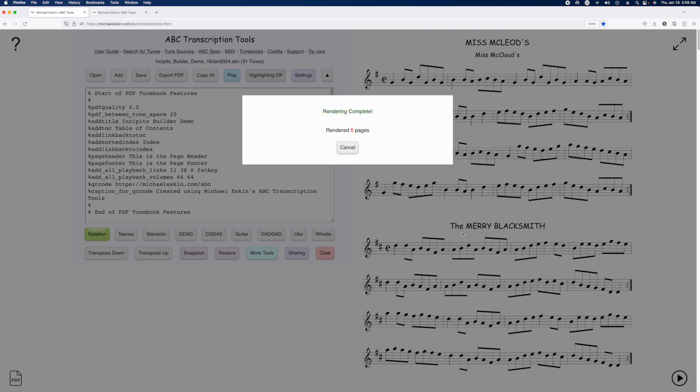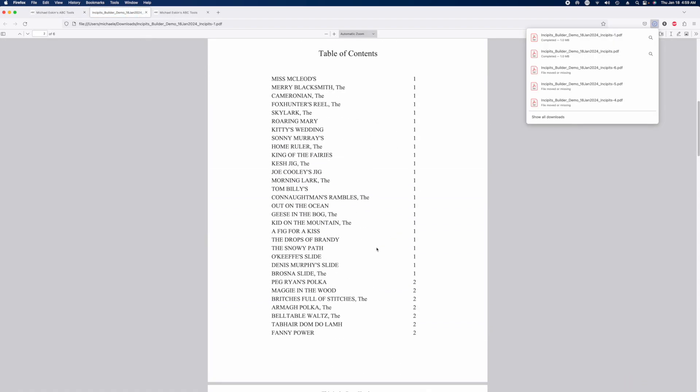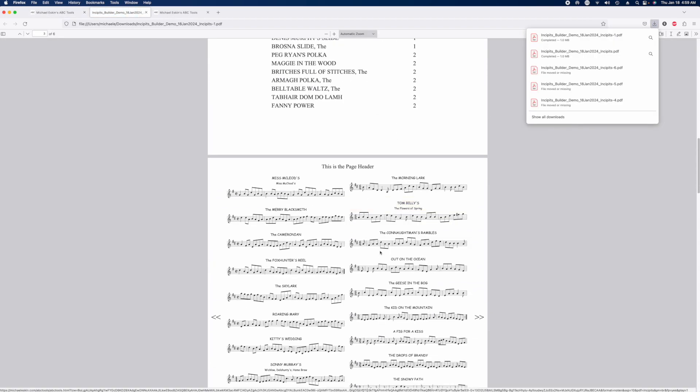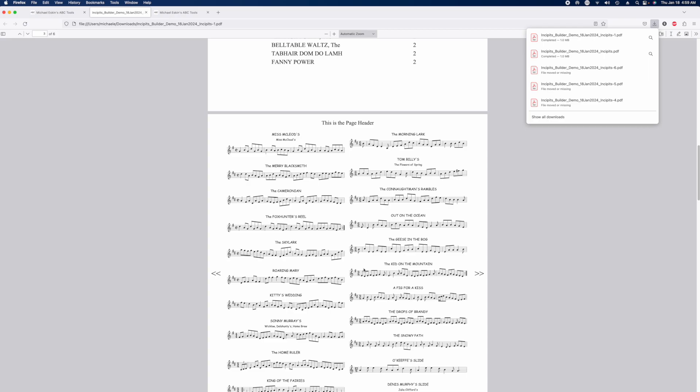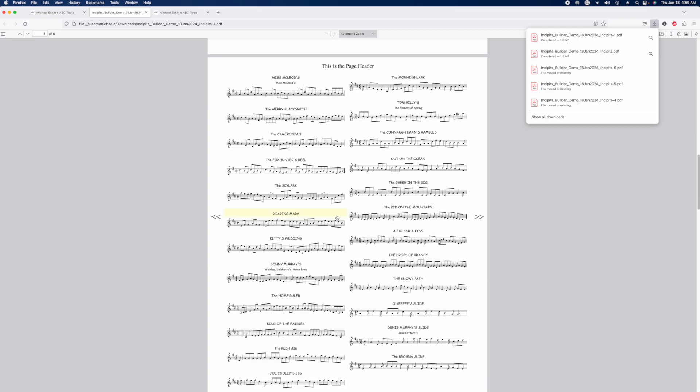And now we'll take a look at the resulting PDF file. And what you see is we'll get the first line of each tune, and if you click on the title of any tune, it'll open in the player.